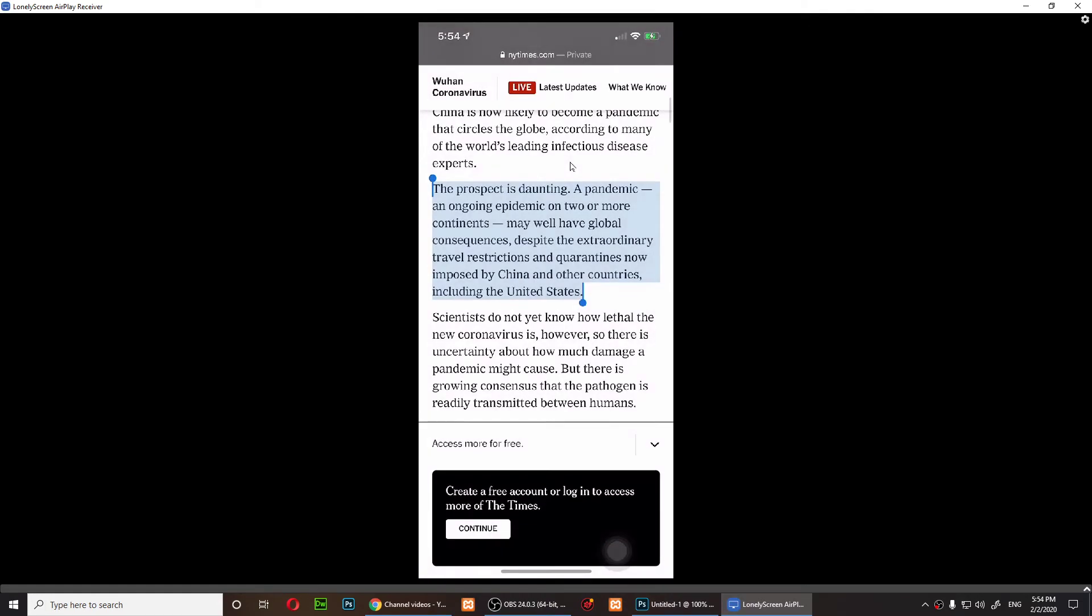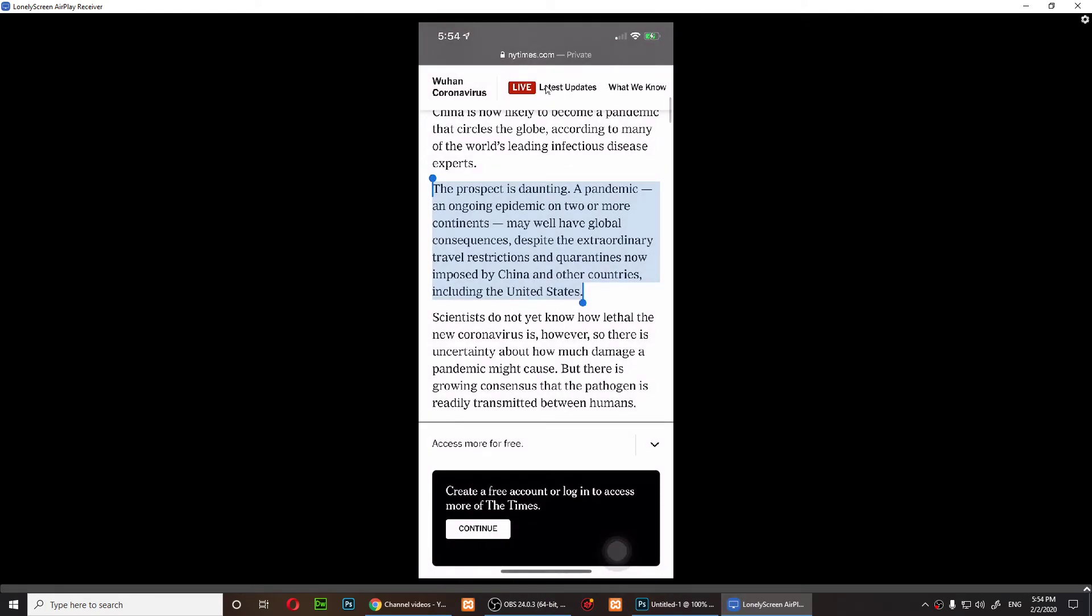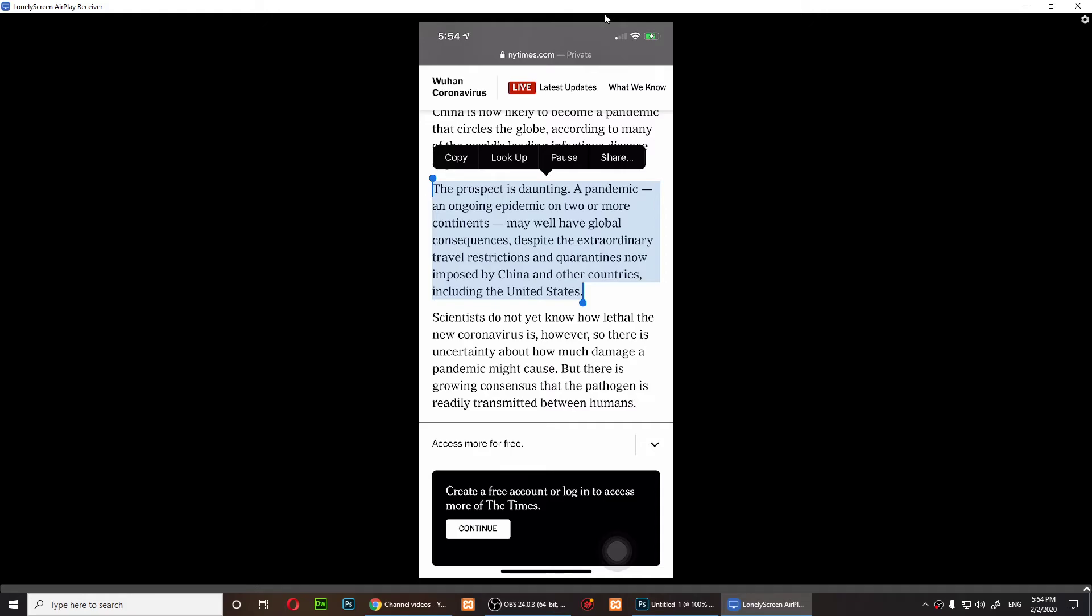Now I'm going to go back to the article and let's see what Tom sounds like. 'The prospect is daunting, a pandemic, an ongoing epidemic on two or more continents may well have global consequences.' This one is much better than the other one, and this one is called Tom Enhanced.